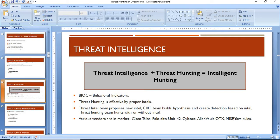In addition to indicators of compromise, there is another term known as behavioral indicators. Nowadays malwares and attackers are very intelligent — they know we use threat intel and try to bypass security devices using techniques like domain generation algorithms. To bypass static threat intel, we also need to focus on behavioral indicators.